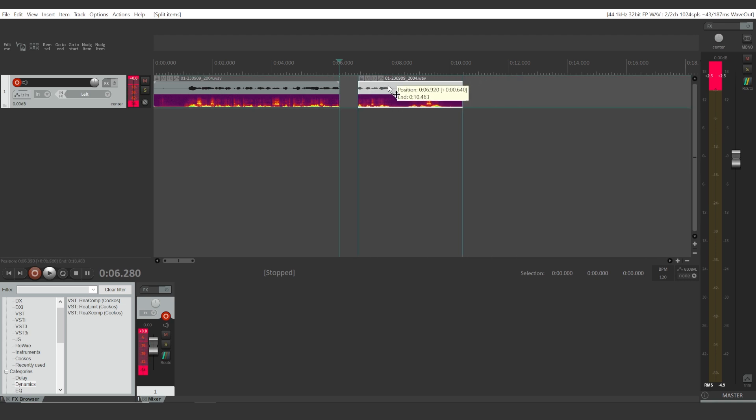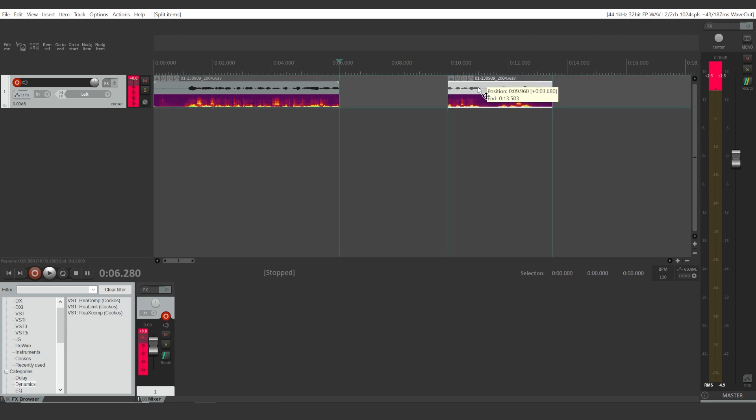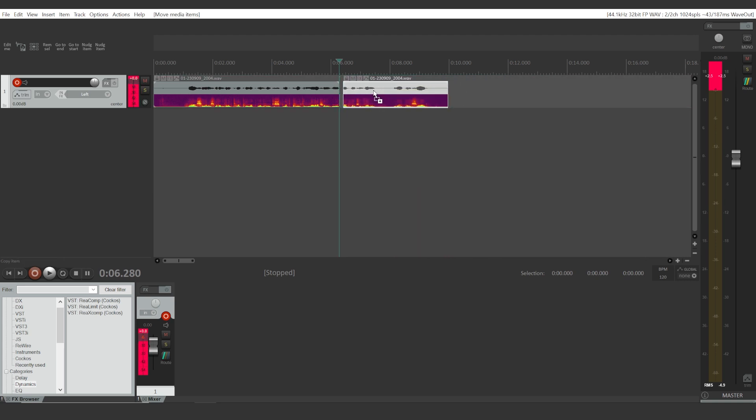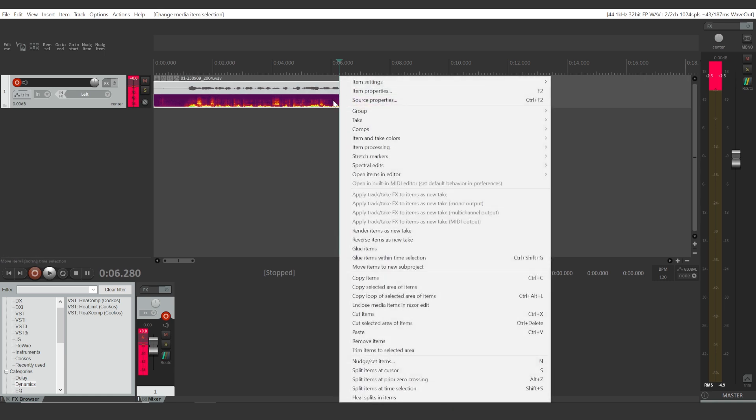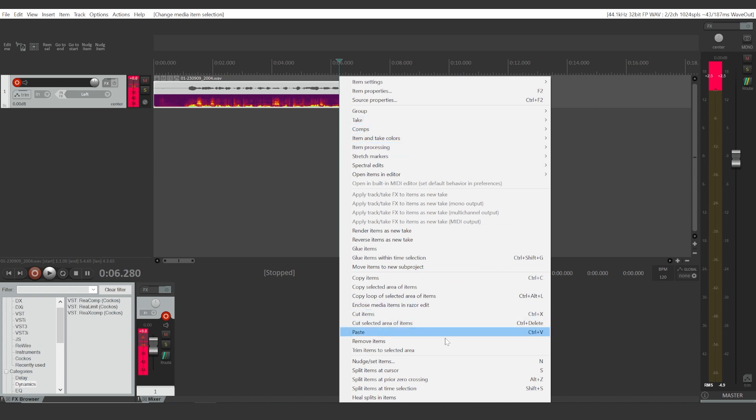Or alternatively, you can right-click the mouse button and find 'split items at cursor.'